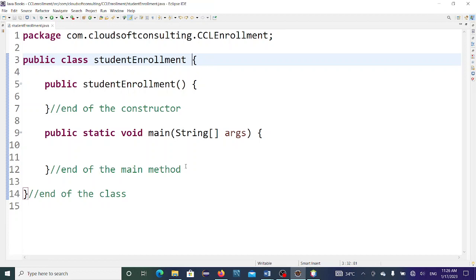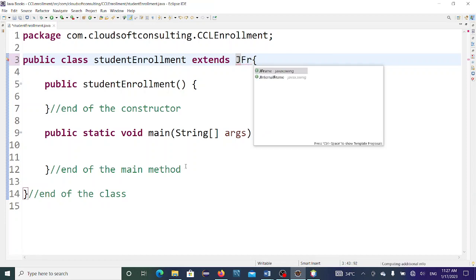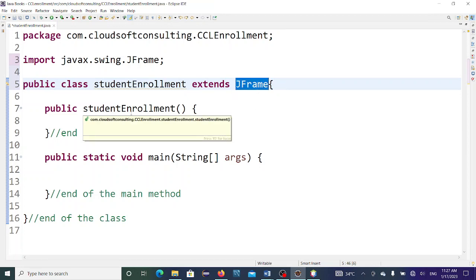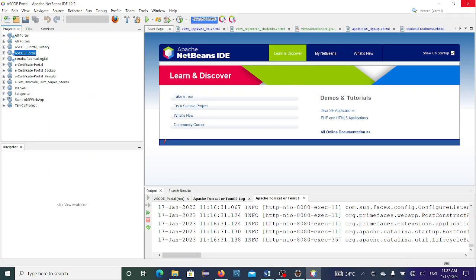We want to design a CCL enrollment form. You write 'extends JFrame' — so it will inherit all properties of JFrame. JFrame is a built-in class by James Gosling and his crew. With this you can now begin.